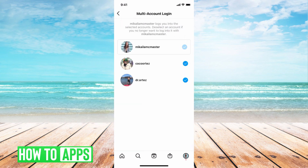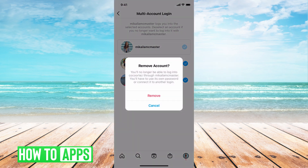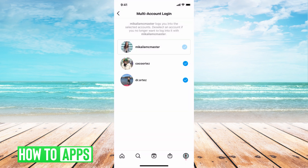This is where you can control your multi-account login. It will have all of your accounts here that you log in to automatically, and if you want to remove an account from that multi-account login, all you do is unclick it. You click on the check mark — it will bring up a message saying Remove Account. You hit Remove, and that will remove that account from your multi-login.